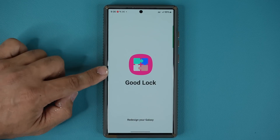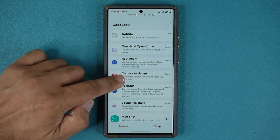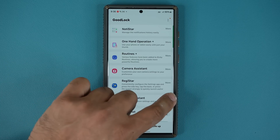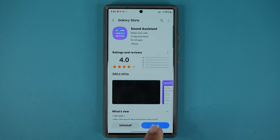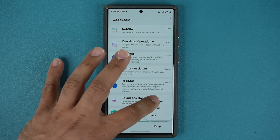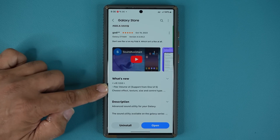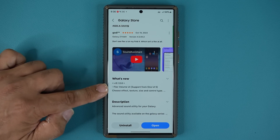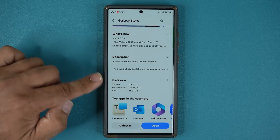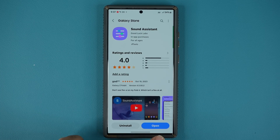Once you install GoodLock, launch it and go over to Life Up at the bottom. Make sure Sound Assistant is installed — if it is not, tap on it and it will take you to the store to install it. If it is already installed, go to the store and update it. Scroll down and tap on update. You can see we have that brand new Flex Volume UI support, and this update was available on October the 18th, though some people get it in installments or early.